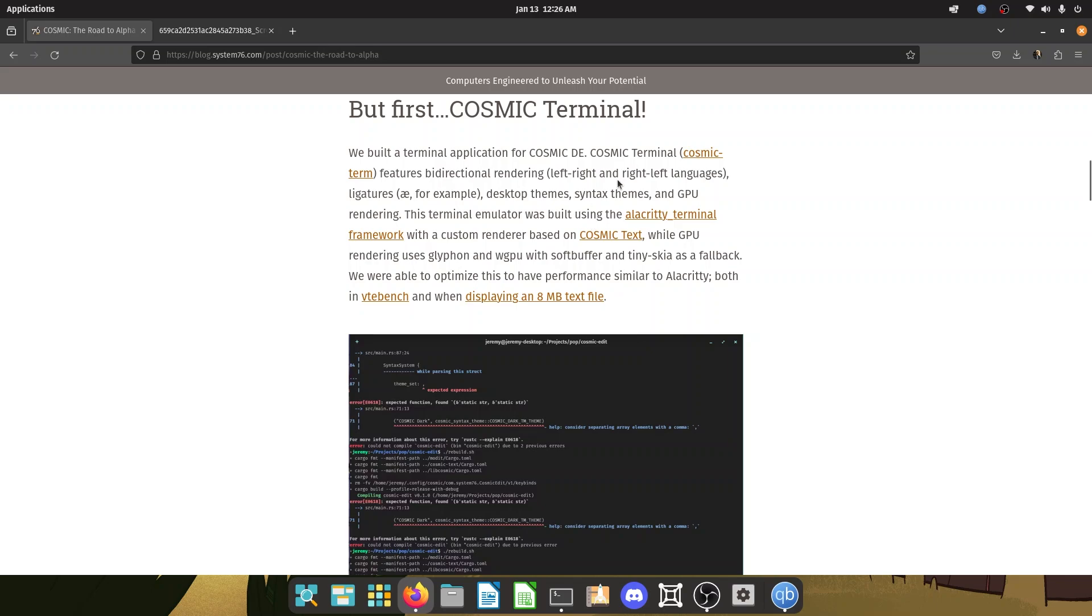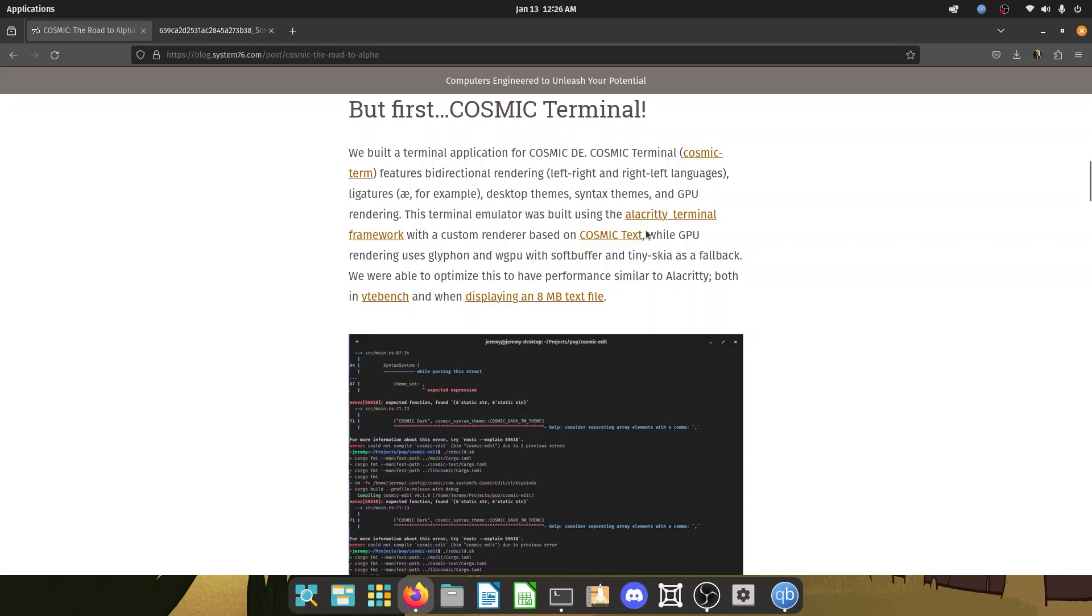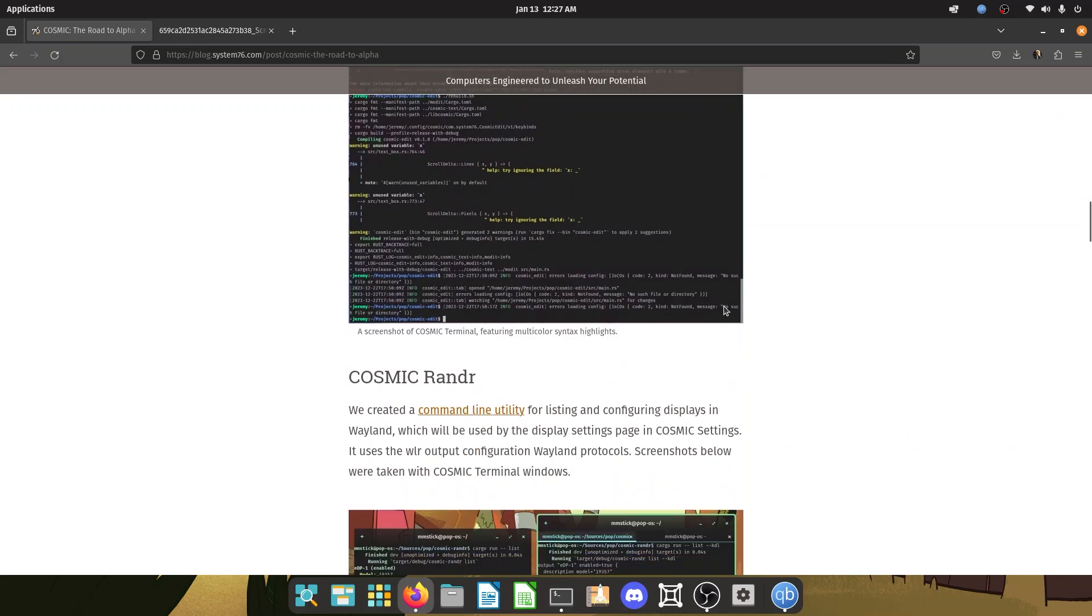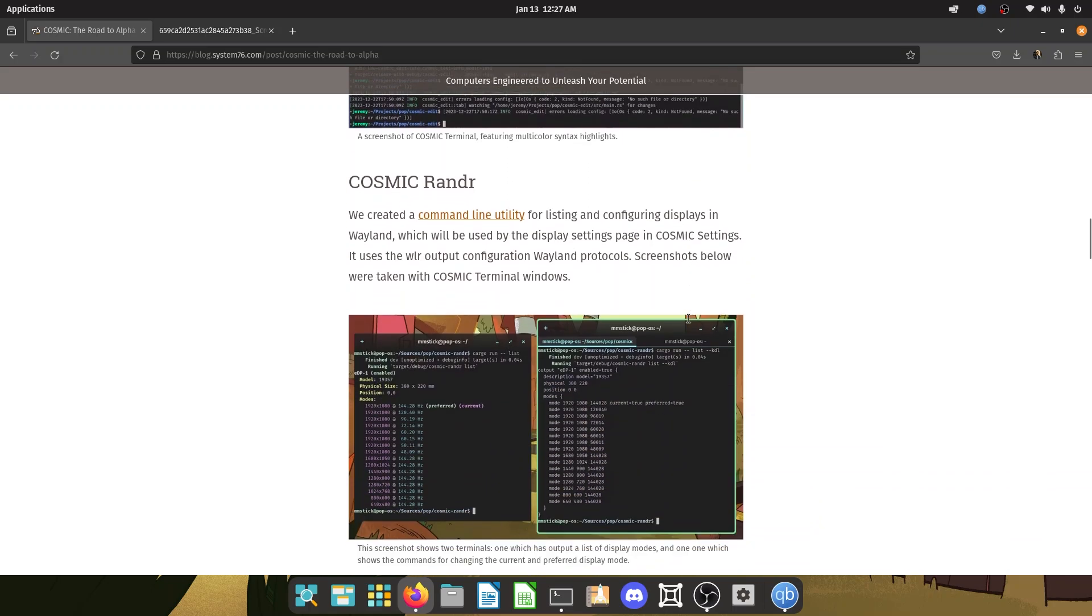And they have a ton of things. They feature bi-directional rendering, desktop themes, syntax themes, GPU rendering, which is really important. And this terminal emulator was built using Alacrity Terminal Framework with a custom renderer based on Cosmic Text. While GPU rendering uses Glyphon and WGPU with Soft Buffer and TinySkia as a fallback. Very exciting stuff, even though I don't understand half of it.